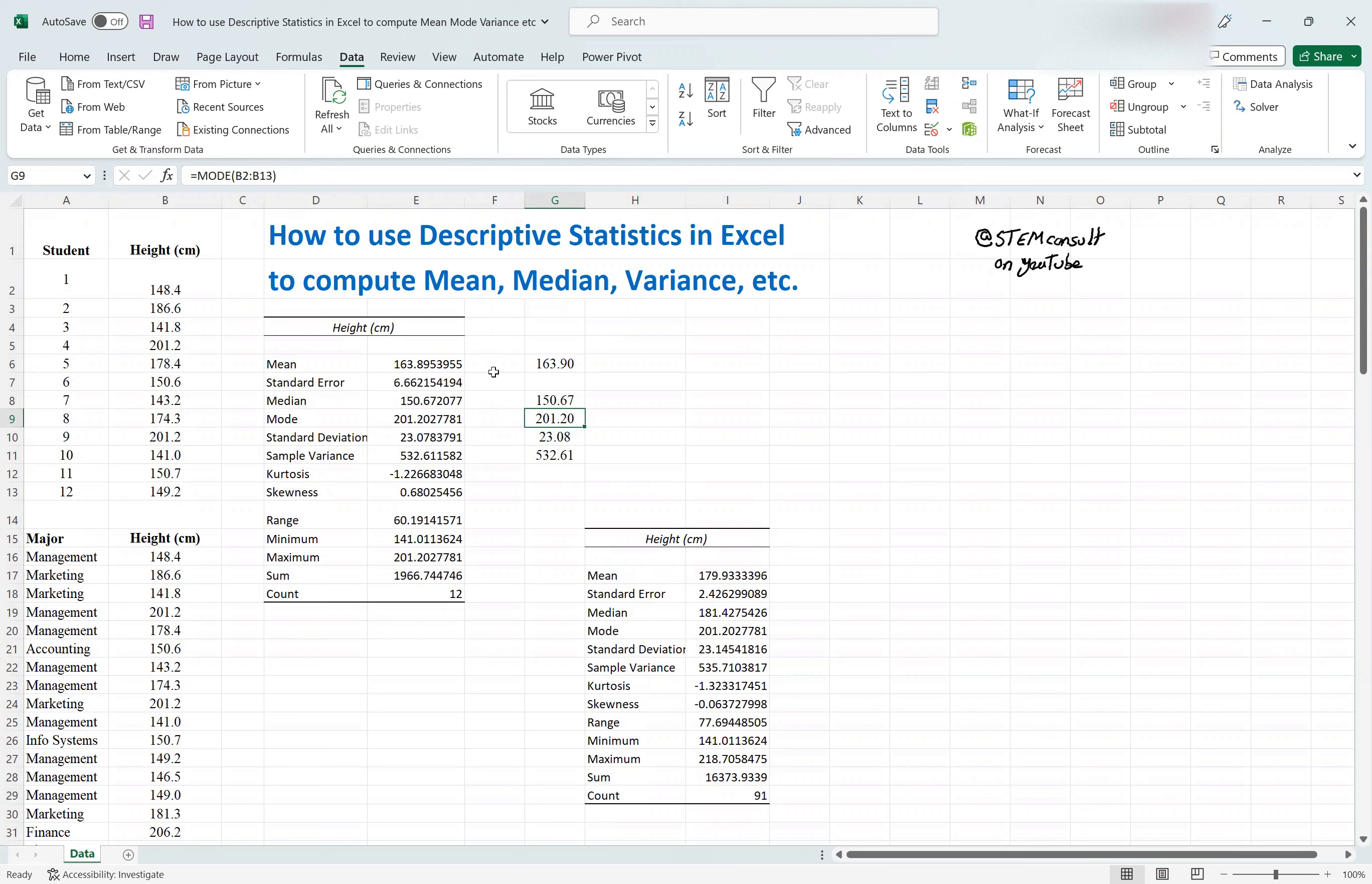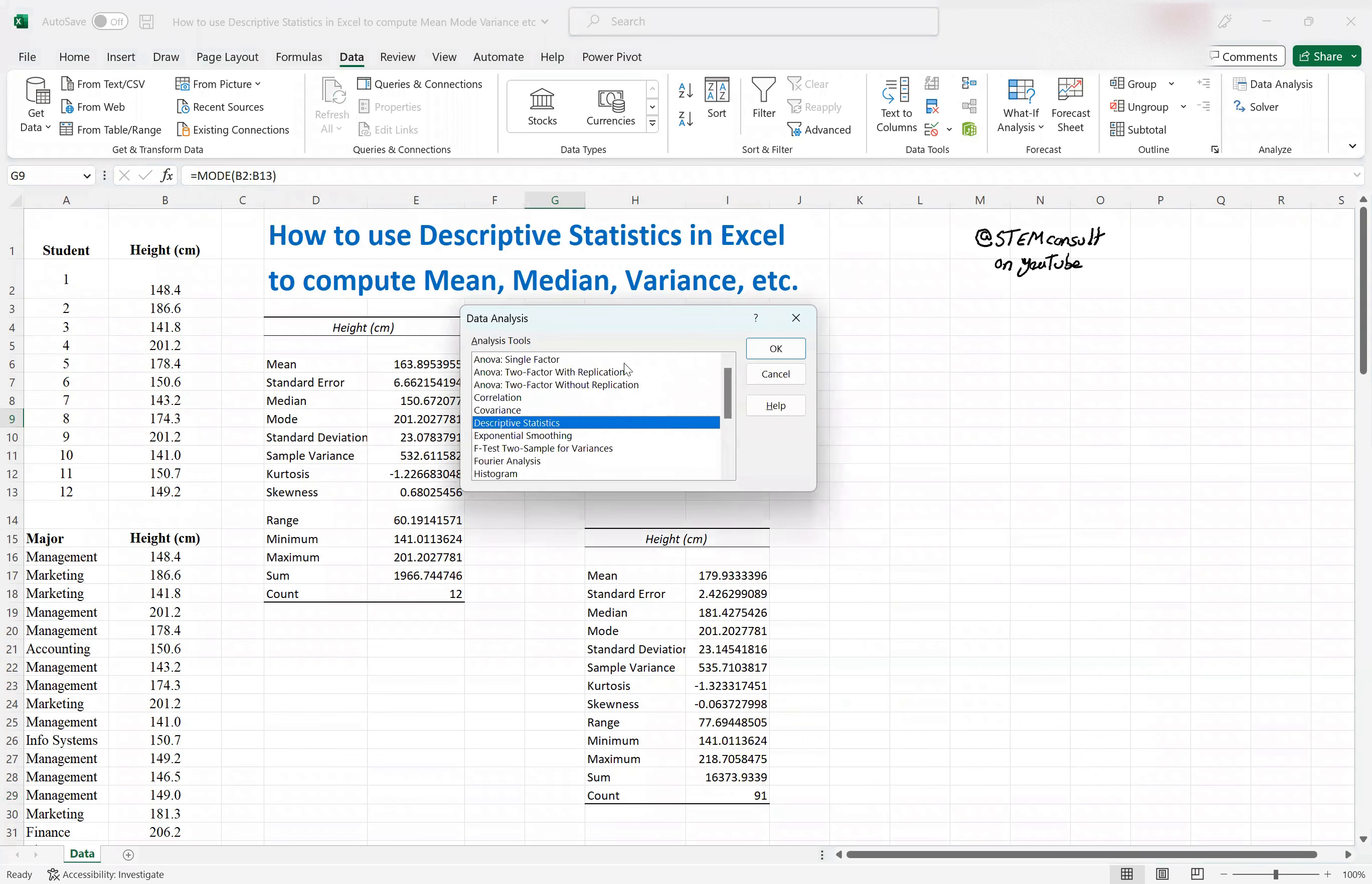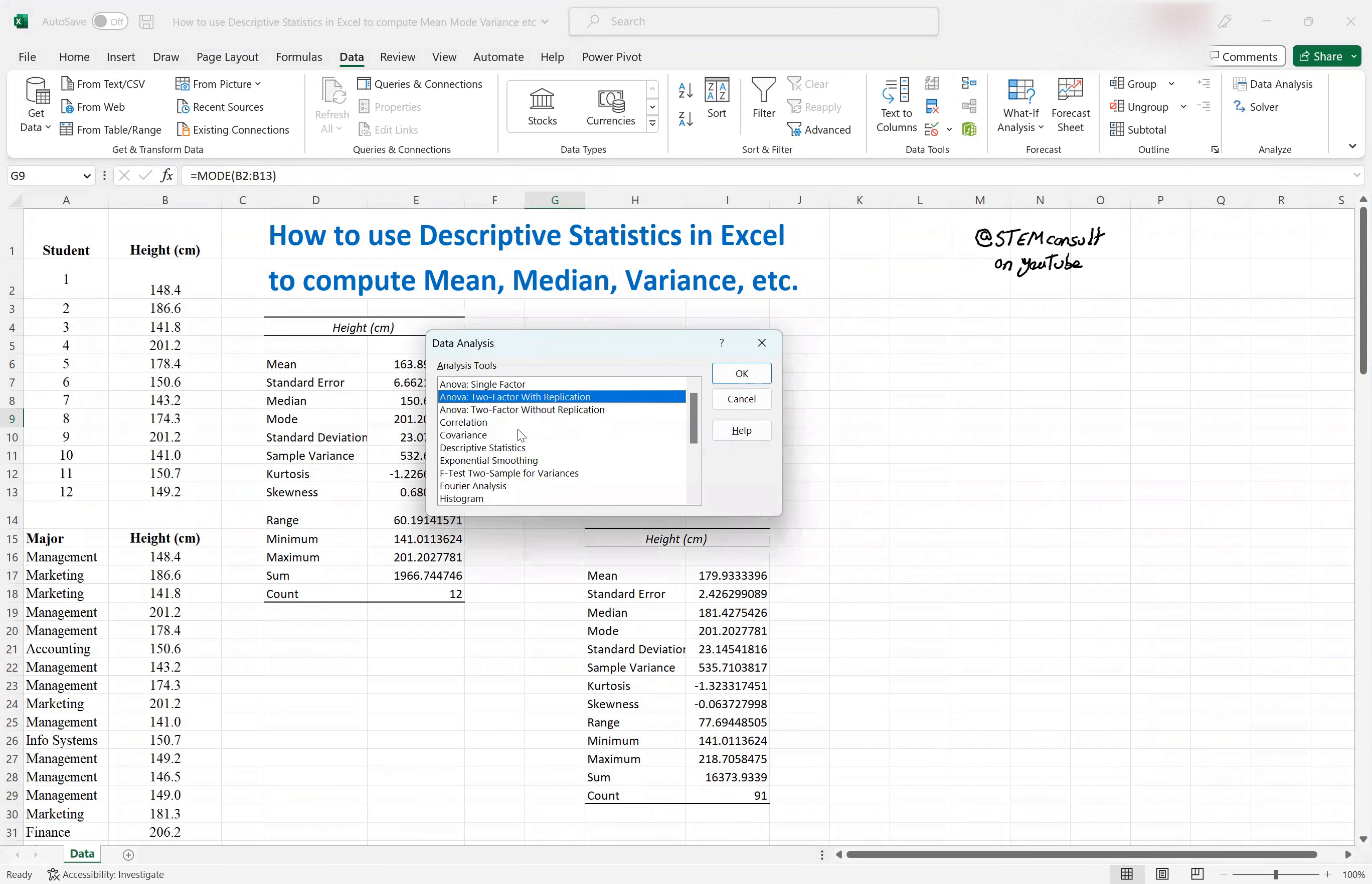All right, I hope that this quick overview is helpful in terms of being able to use the Descriptive Statistic tool under the Analysis Toolpak under the Analyze group. So there are many good functionalities and capabilities here, but one of the very good ones is this Descriptive Statistics as we discussed today.